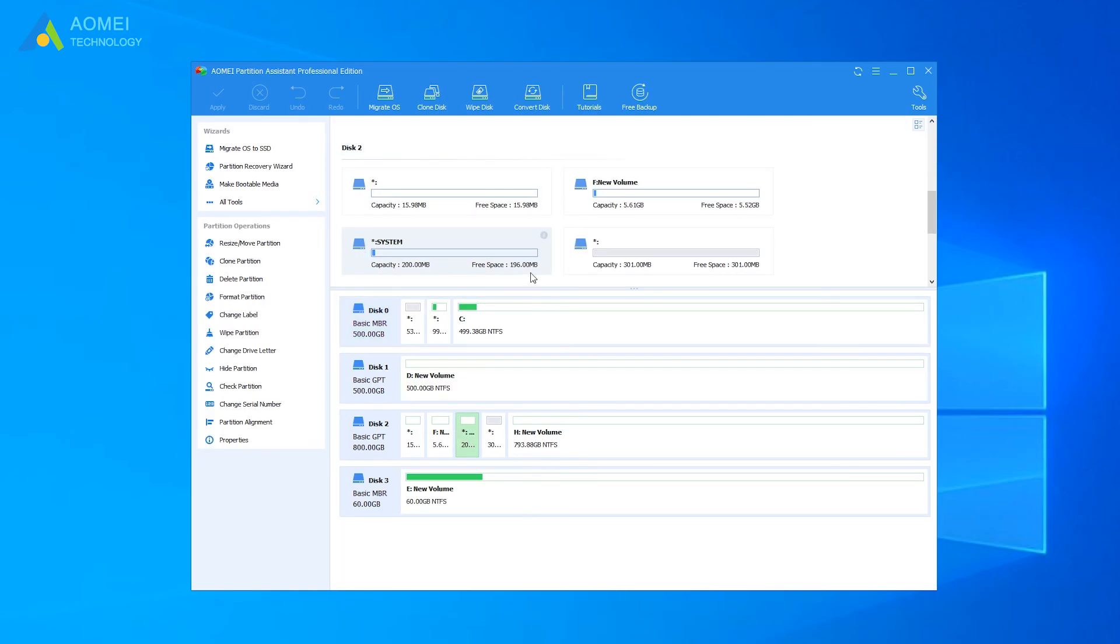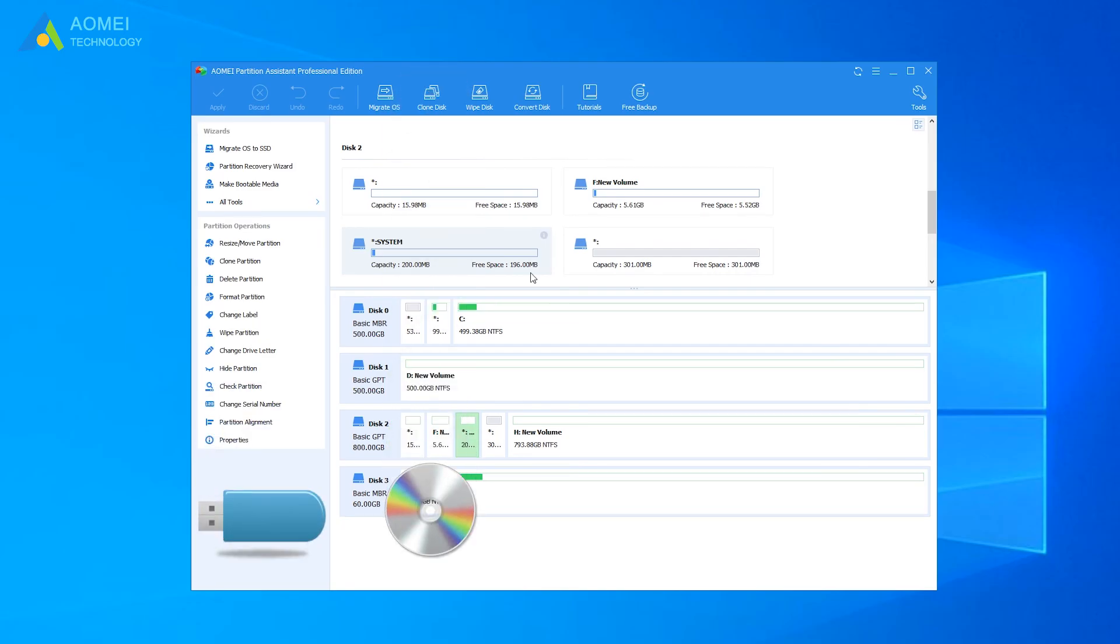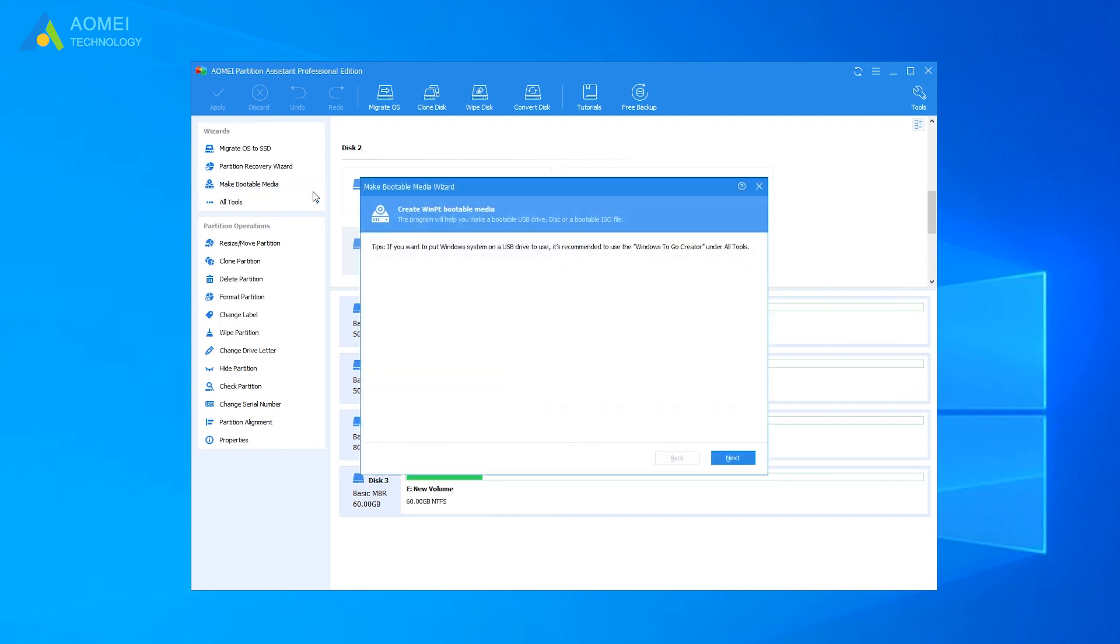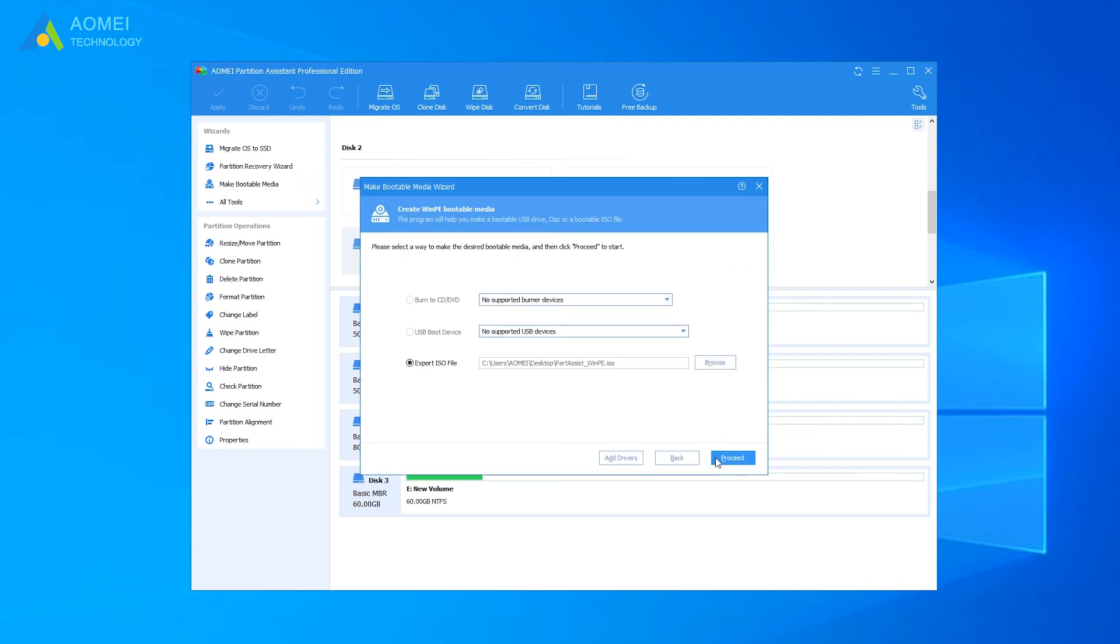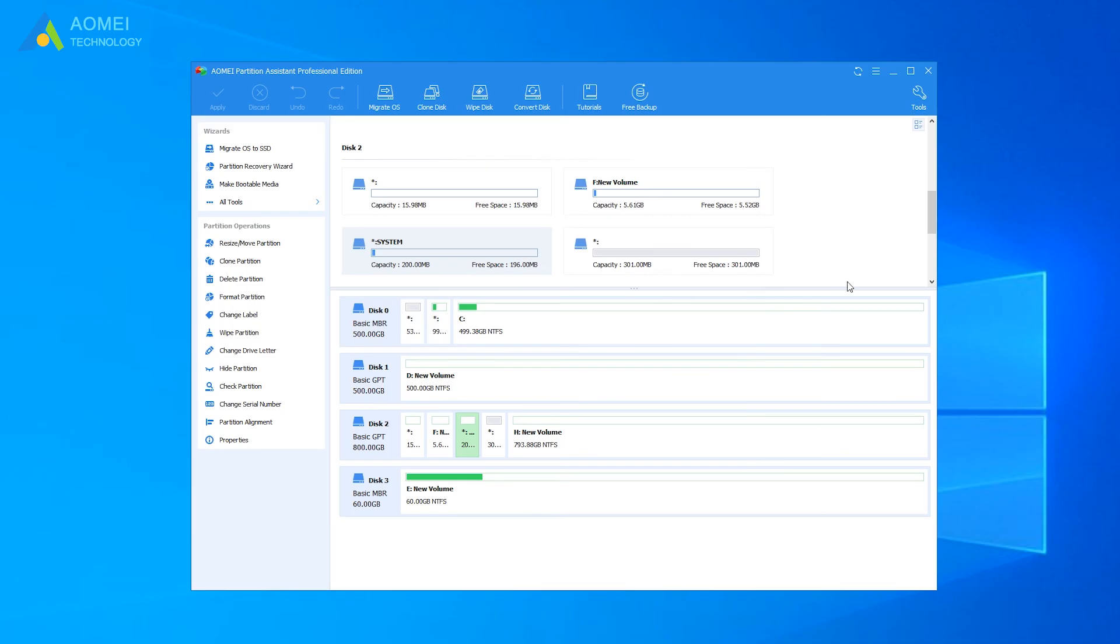Connect either a USB drive or CD to a computer and click Make Bootable Media. Follow the wizard to create a bootable disk. Then boot computer from the bootable device.